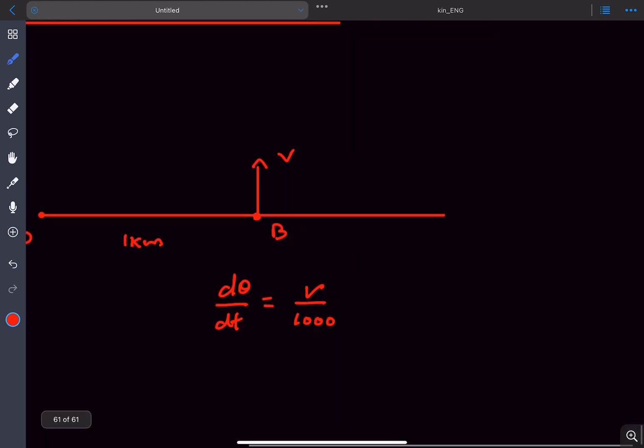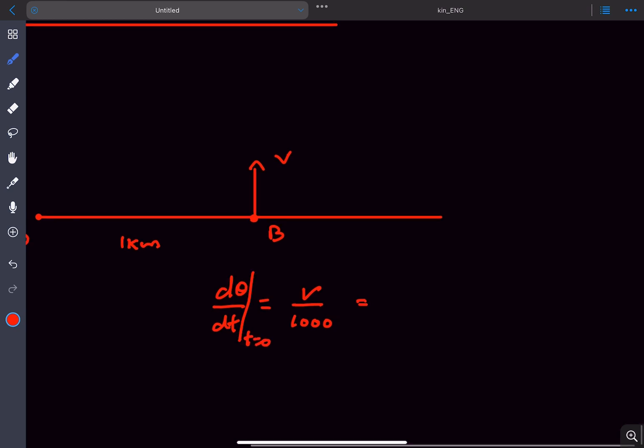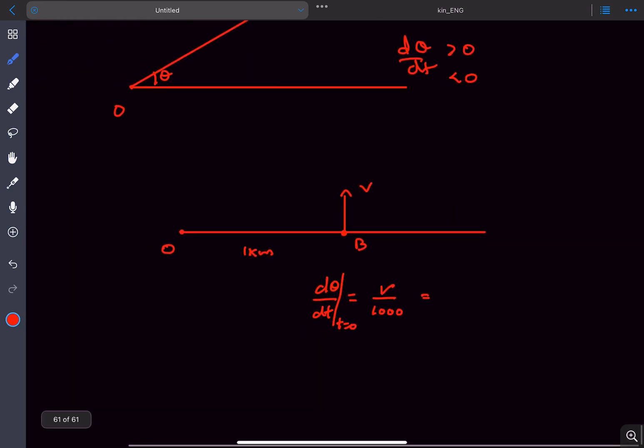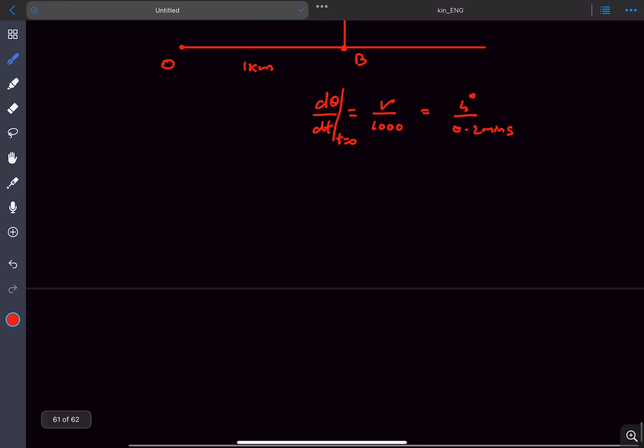So this we can approximate it. And this is at t equal to 0, by the way, you can approximate it to be 4 degrees divided by 0.2 minutes. Now if you convert it into SI units, degrees I can multiply with pi by 180 to convert into radians and minutes I can multiply with 60.